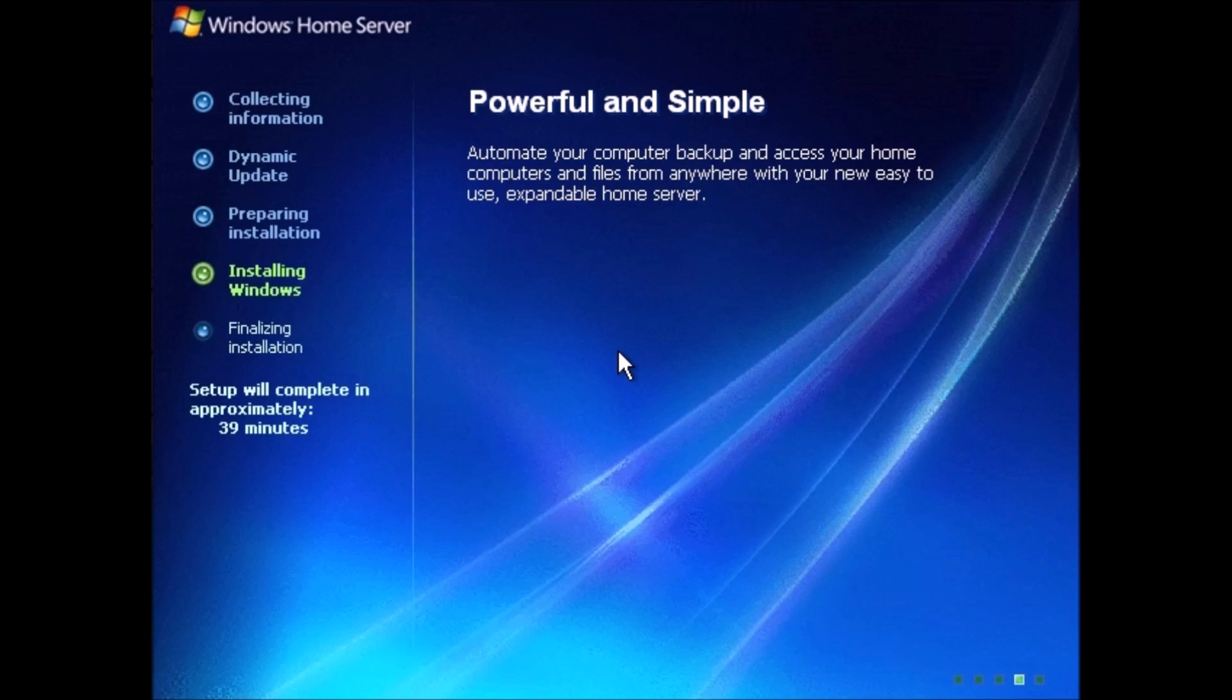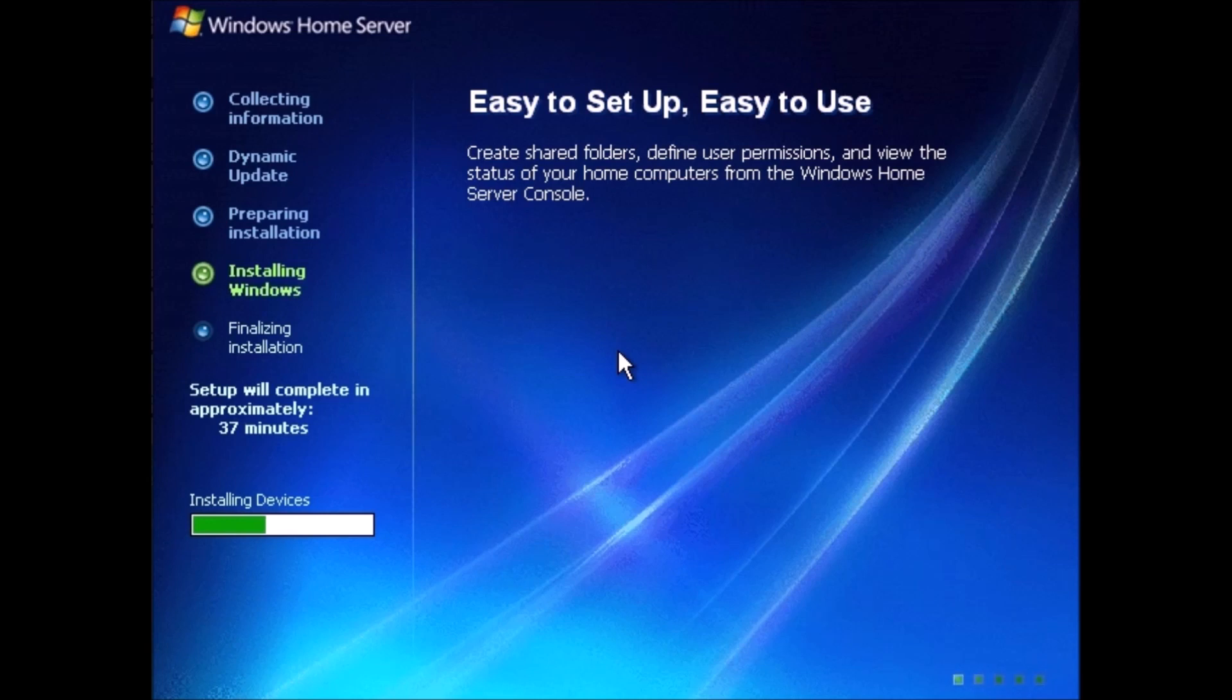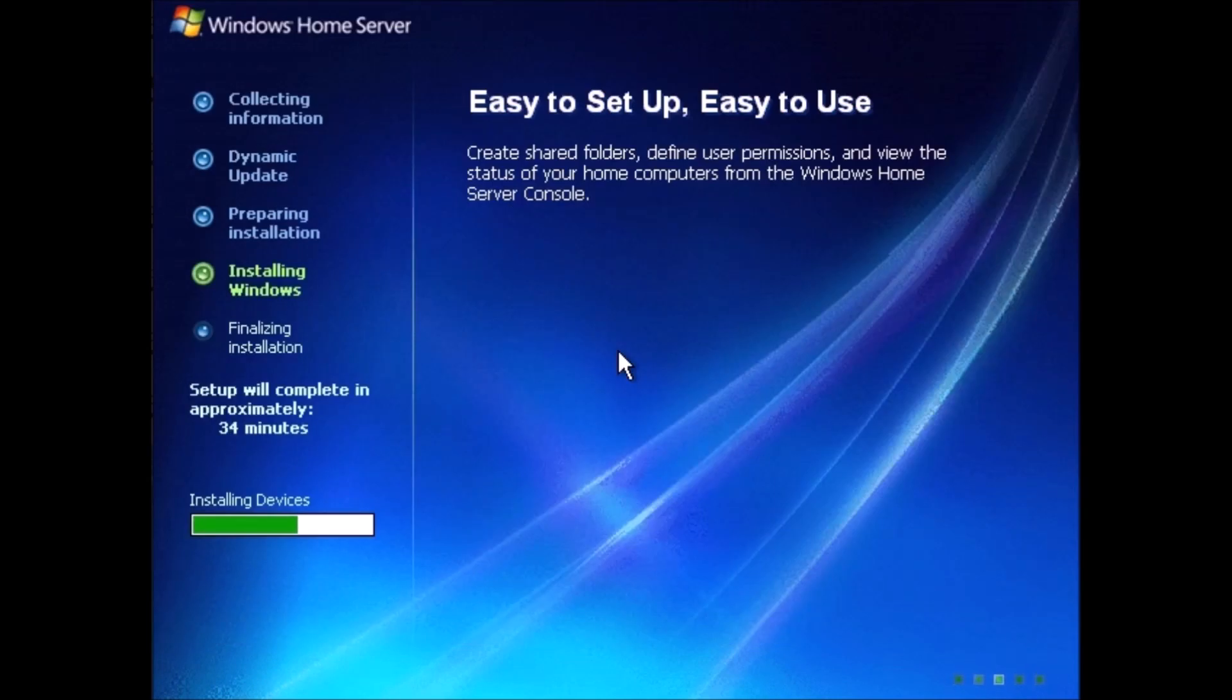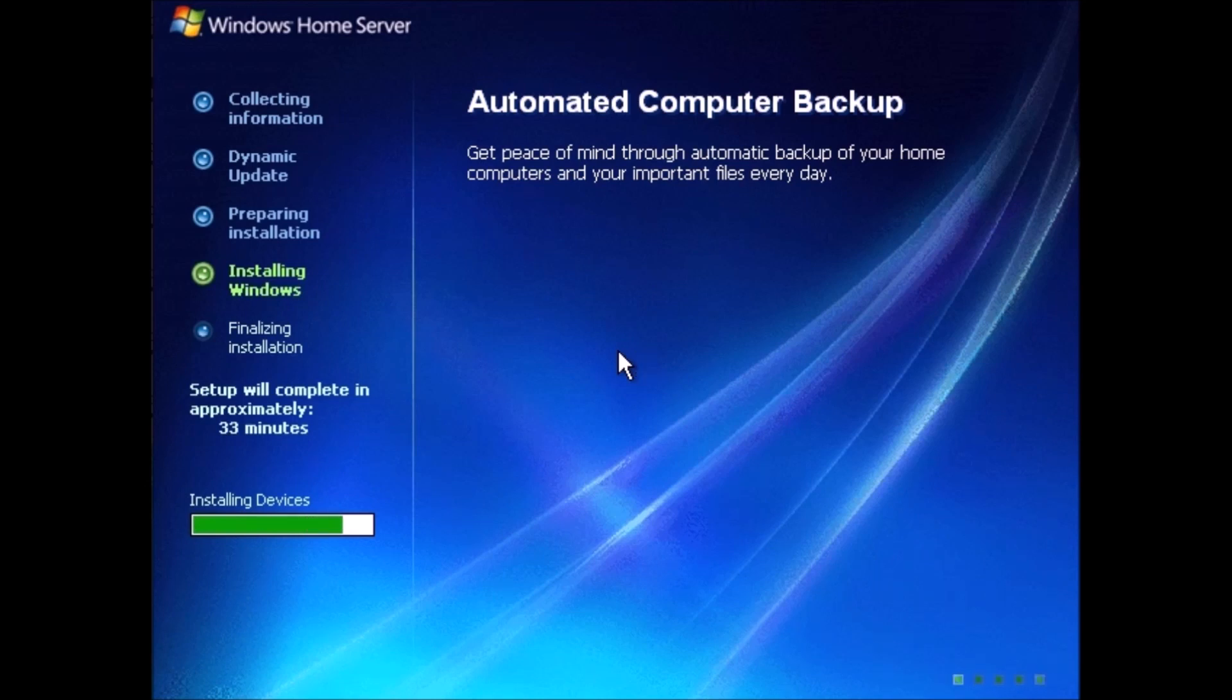Powerful and simple. Automate your computer backup and access your home computers and files from anywhere with your new and easy to use expandable home server. Installing devices. Easy to set up, easy to use. Create shared folders, define user permissions, and view the status of your home computers from your Windows Home Server console. Automated computer backup. Get peace of mind through automatic backup of your home computers and your important files every day.